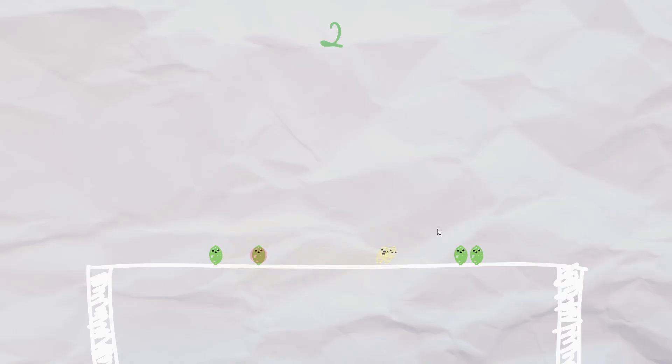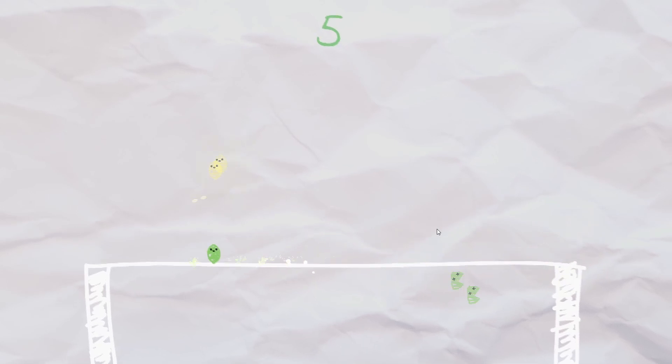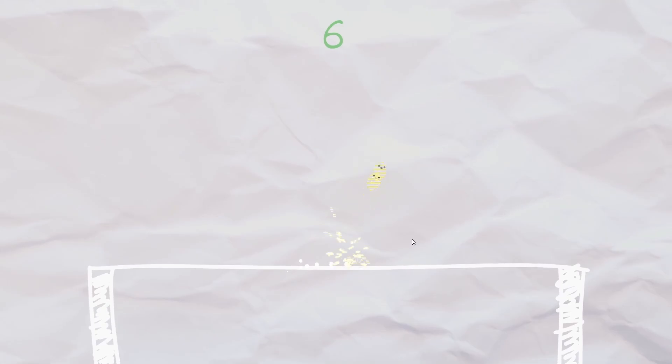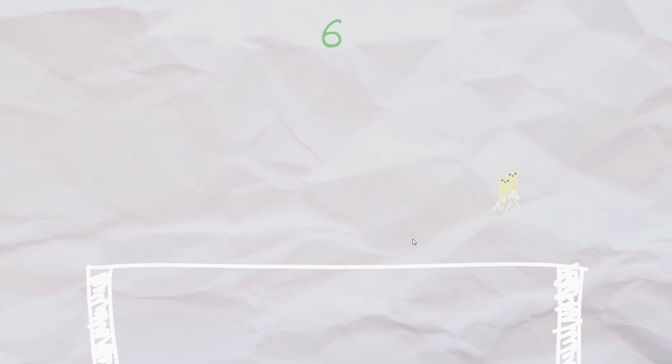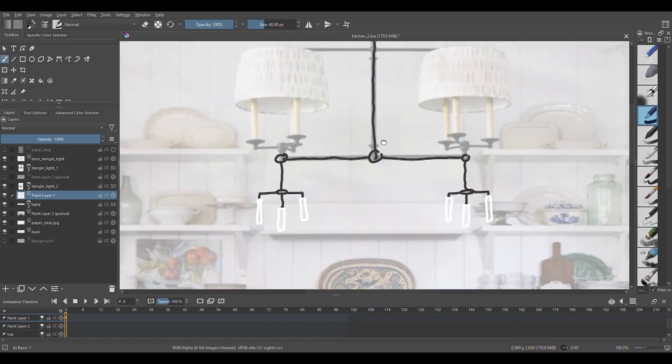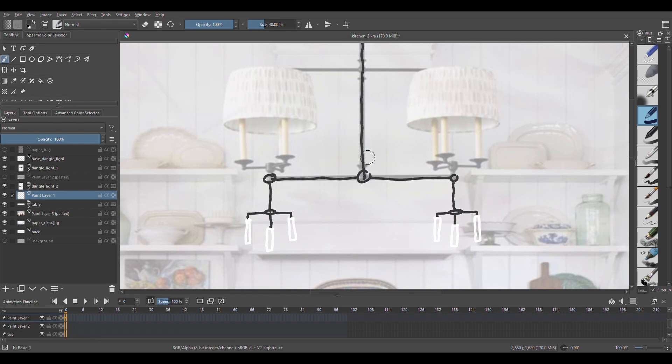I really just kind of went crazy with the juice, created these dust particles when you become fat and start rolling around. The game already felt a lot better, but the area looks pretty boring.